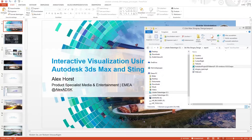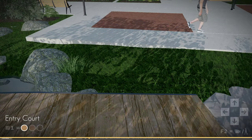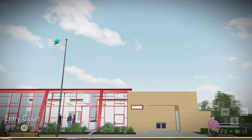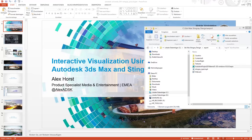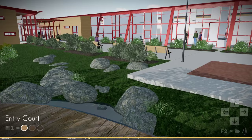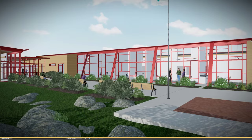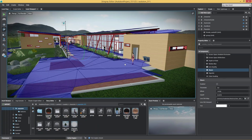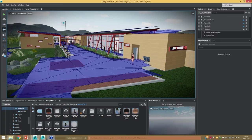You get the idea — you have characters in your scene. This is the part where you can really use 3ds Max to detail things up, like that cloth up there, that flag, et cetera. You can animate all of that inside of 3ds Max.